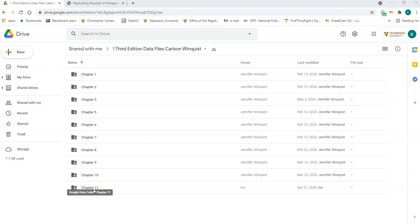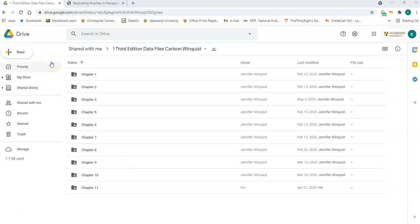Hello and welcome. This video is going to walk you through activity 9.6. Before we start talking about the activity, I want to make sure you have the right data file — it's a little bit different than what we've typically done. You want to click on data files on the Blackboard page and that'll bring you to this Google Drive.